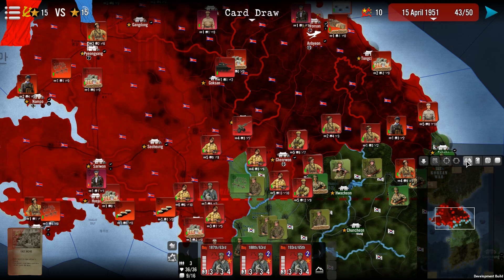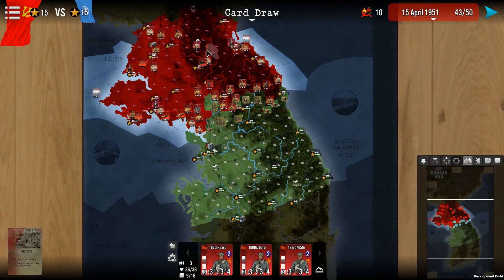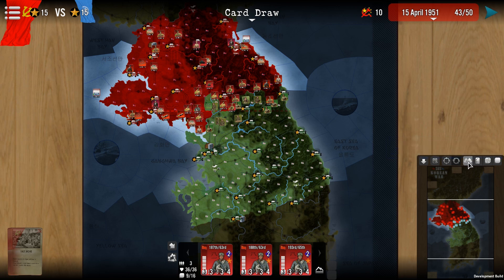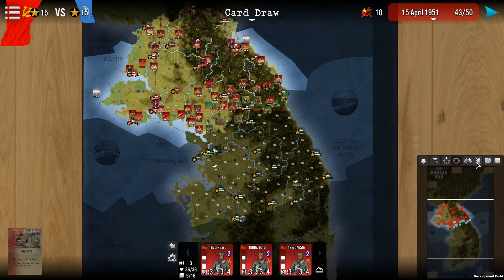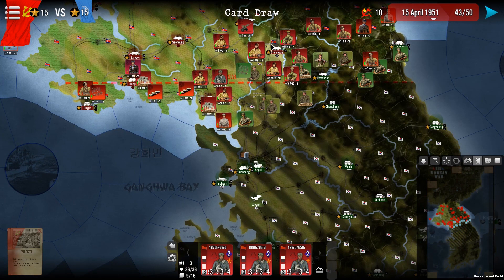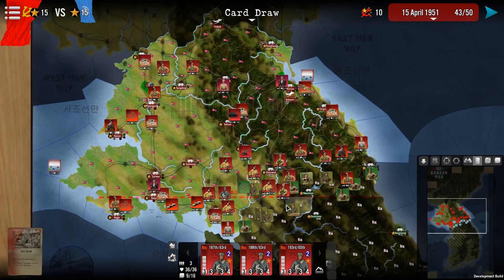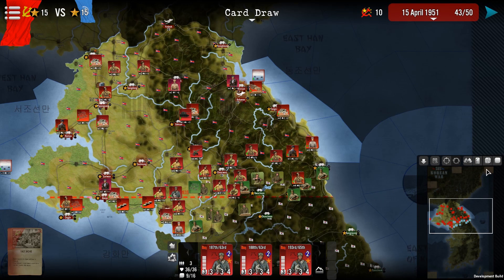There is a button that shows who controls what in the playing area — red for communist, green for the United Nations — which you can toggle on and off. There is also a similar filter that shows whether regions are supplied or not: green stripes mean yes, red stripes mean no, and gray stripes mean nobody controls it.